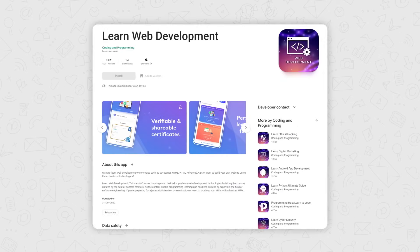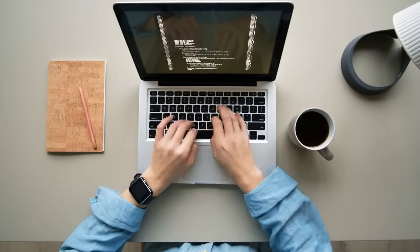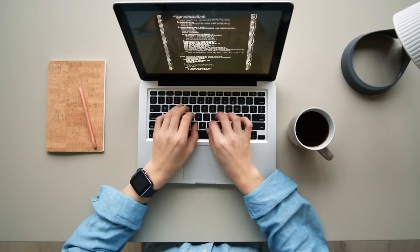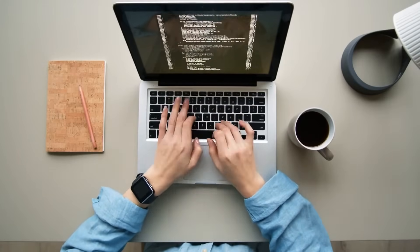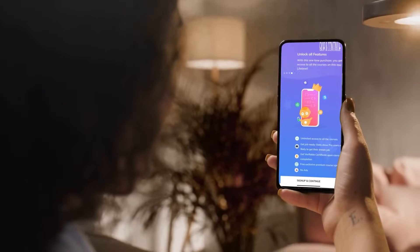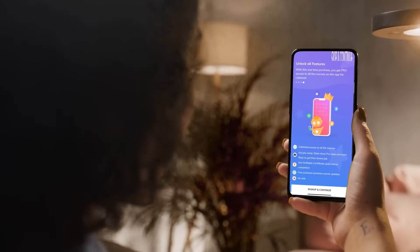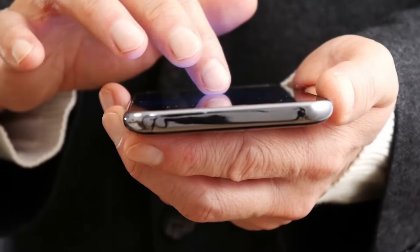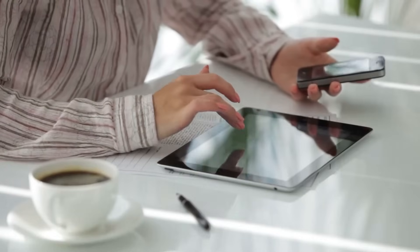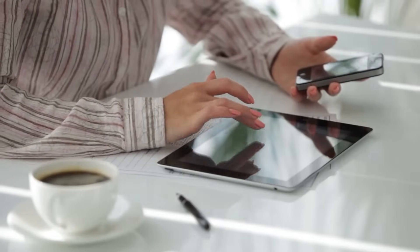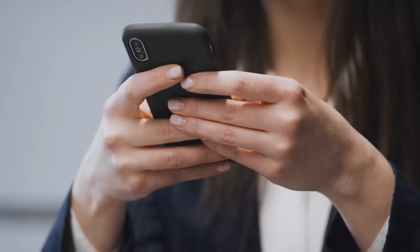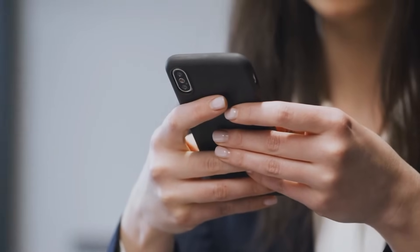Now, on number five, we have Learn Web Development App. The name of this application speaks for itself and doesn't require more explanation. This is an app you should look into if you are specifically pursuing web development abilities. It provides lessons and training on all subjects, including HTML, CSS and how to create a website from scratch.